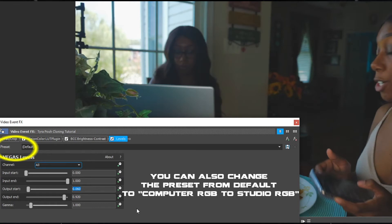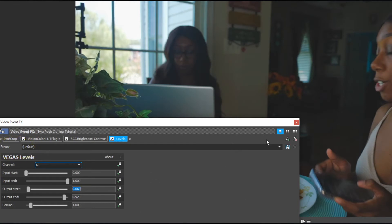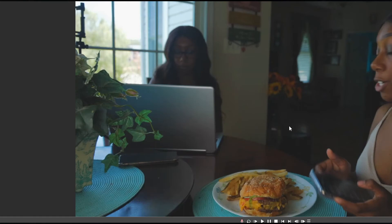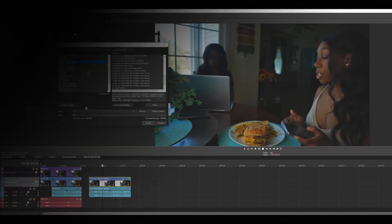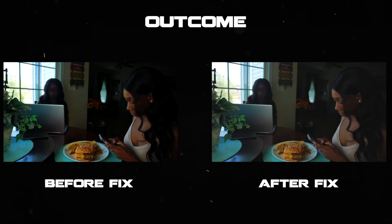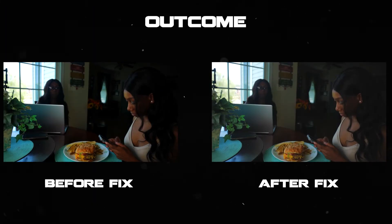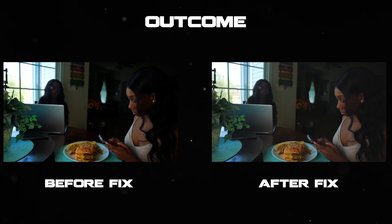If you do have better settings, leave a comment down below for everyone else to see. Let me go render this and show you guys the result. As you can see, it did fix the problem.